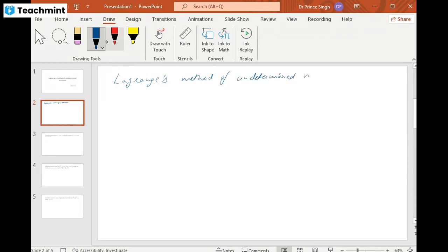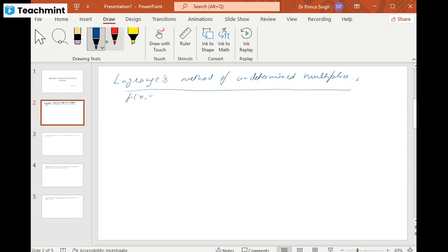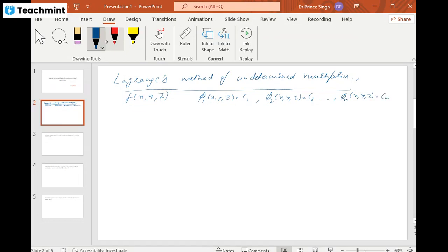In the case of absolute maximum and minimum, we were given one function and one region. But in this case, we are given one function and more than one region — say φ₁(x,y,z) = c₁, φ₂(x,y,z) = c₂, and so on up to φₙ(x,y,z) = cₙ. So we are given n regions, and we want to find the extreme value of the function relative to all the given regions.